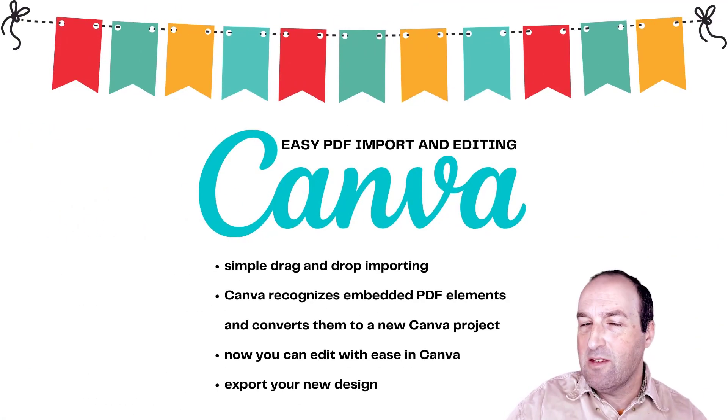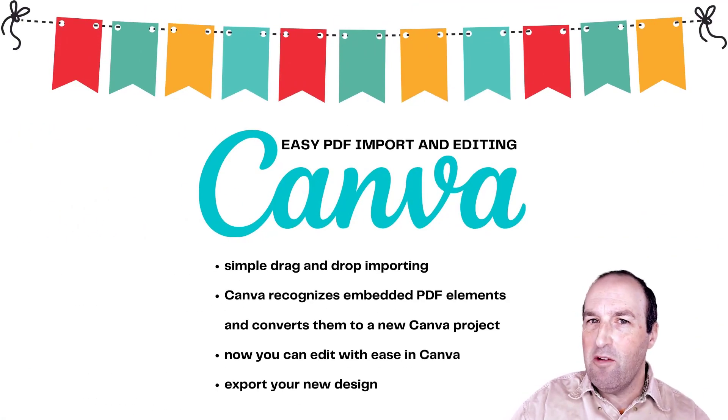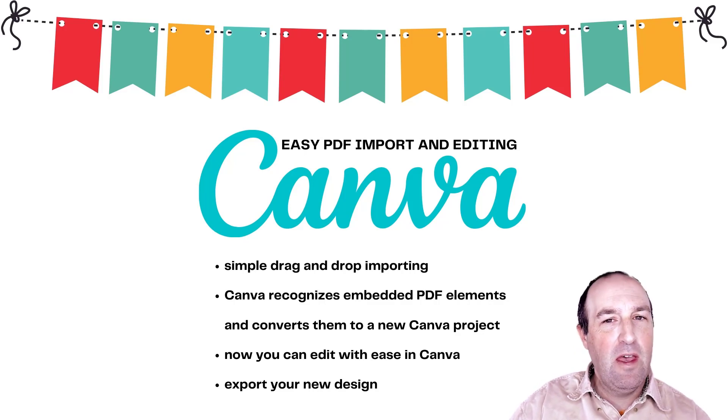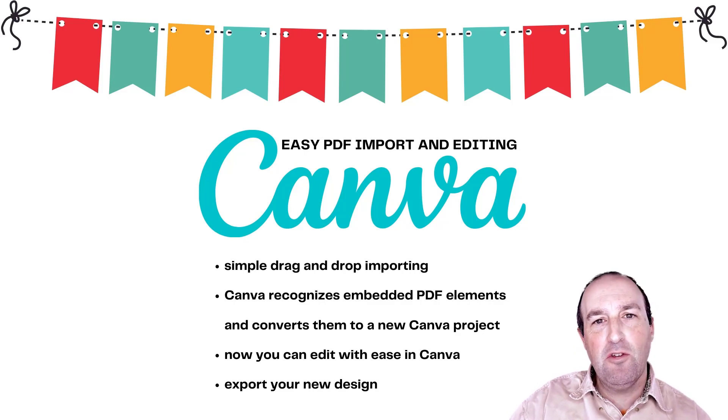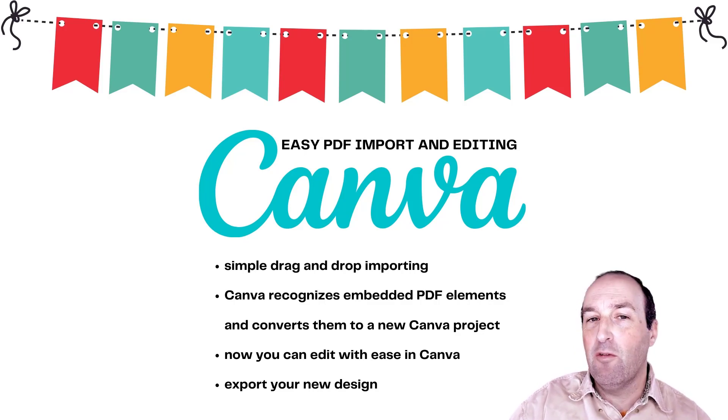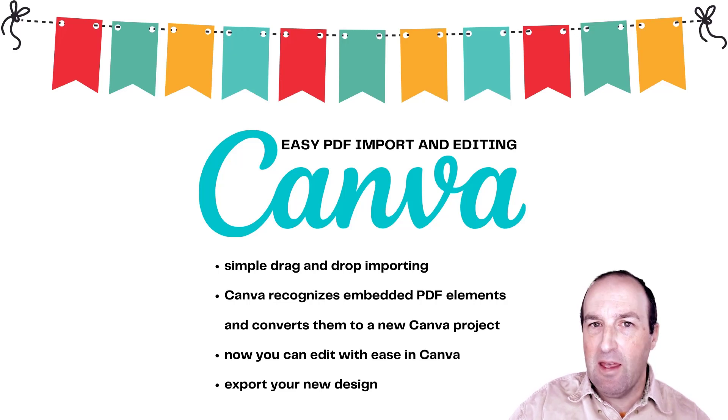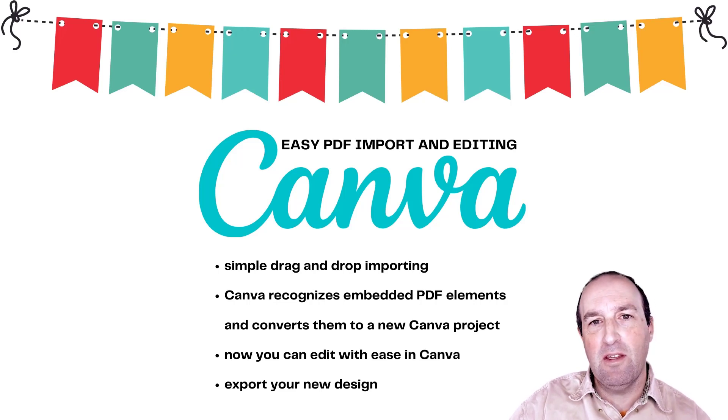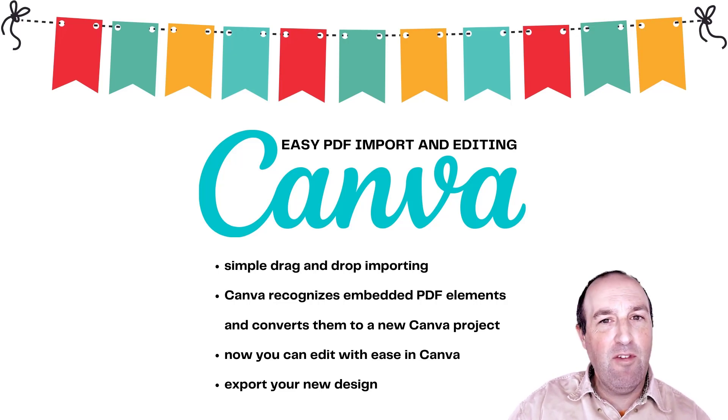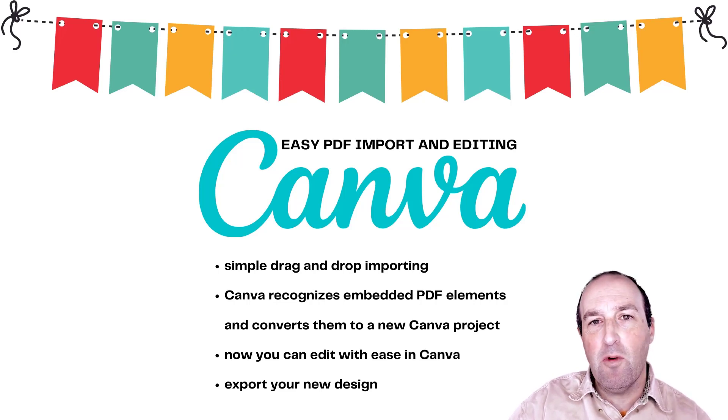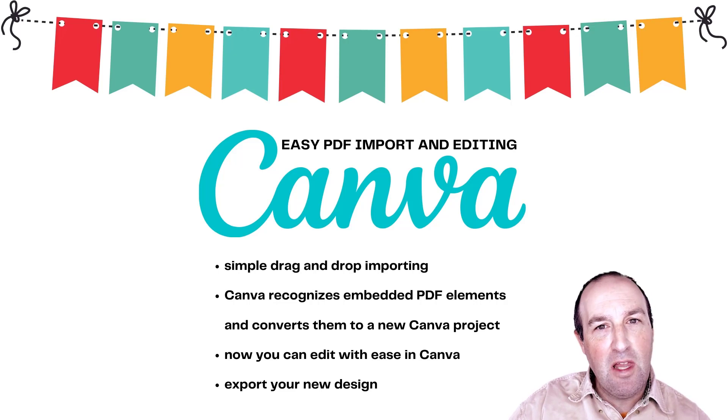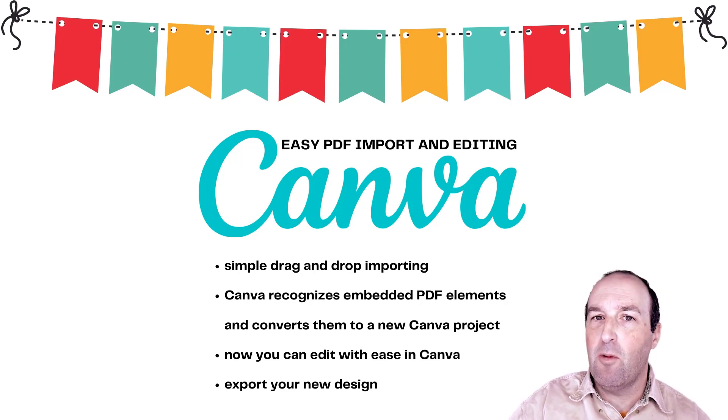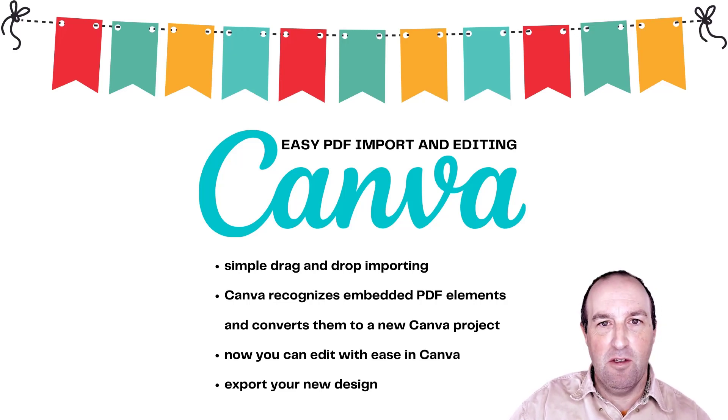So what do you think? Is this going to change the way you edit PDFs going forward? Let me know in the comments below. And if you found this tutorial at all helpful, don't forget to hit like and subscribe for more tutorials like this on the channel. And if you have anything specific you want to see, again, you can let me know in the comments down below. Thanks for watching. See you soon.